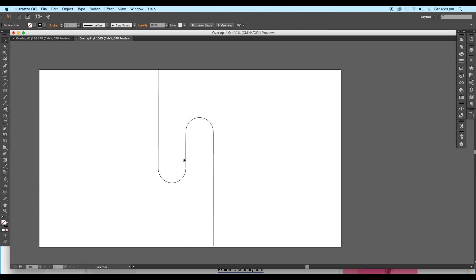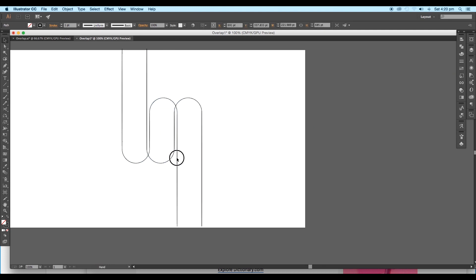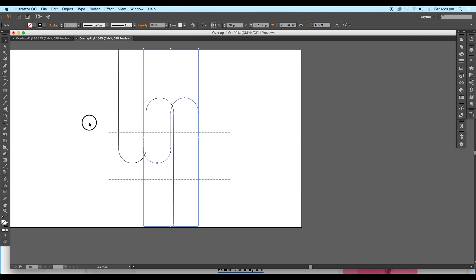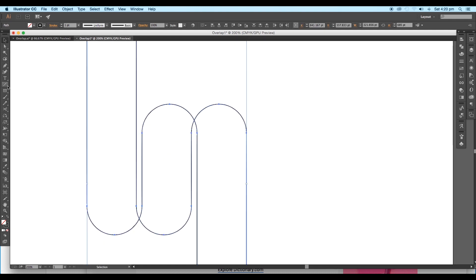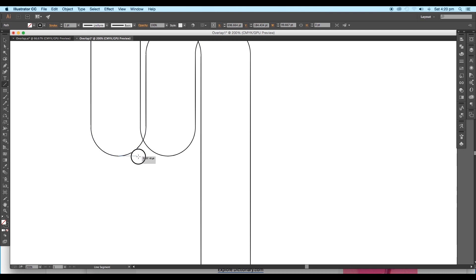Next, by pressing the Alt key, take a copy of the shape and place it parallel to it. Now take the Line Segment tool and fill up the shape by creating a line between them.